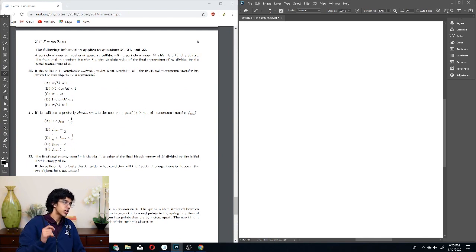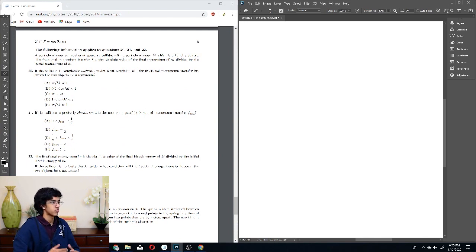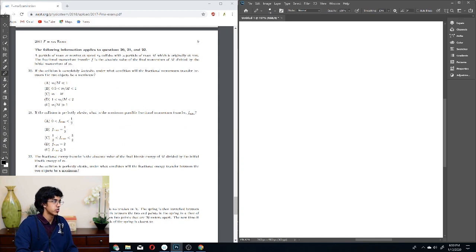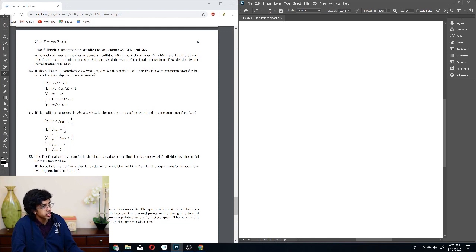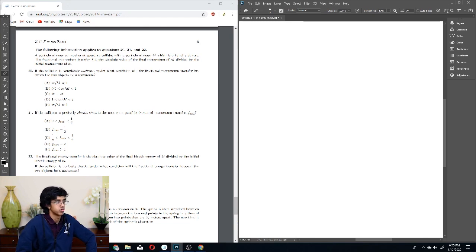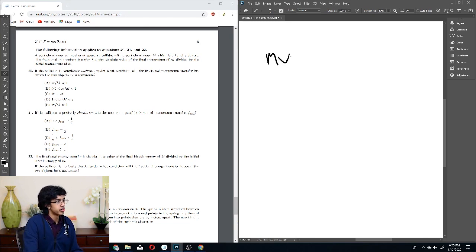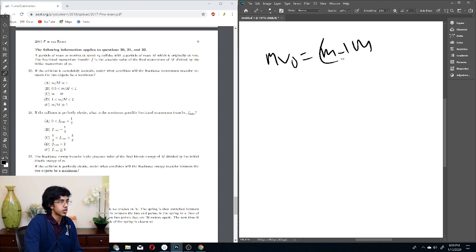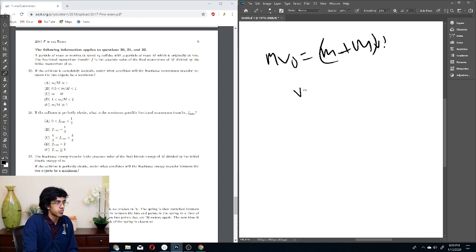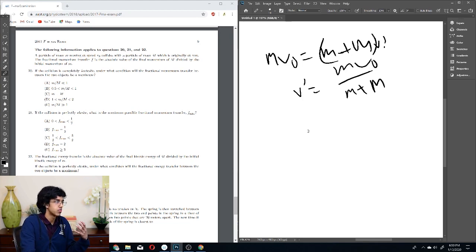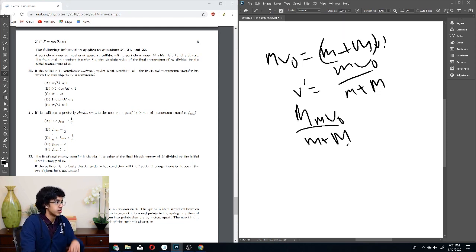A particle of mass m moving at speed V₀ collides with a particle of mass M which is originally at rest. The fractional momentum transfer F is the absolute value of the final momentum divided by the initial momentum M. If the collision is completely inelastic, we know that mV₀ equals (m+M)V′, so V′ equals mV₀/(m+M). That means the momentum of M is m·M·V₀/(m+M). Dividing by the initial momentum of m, we get M/(m+M).